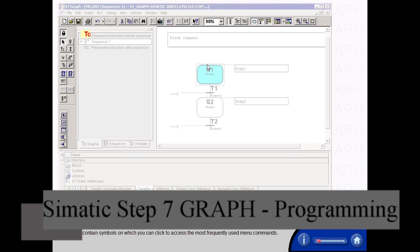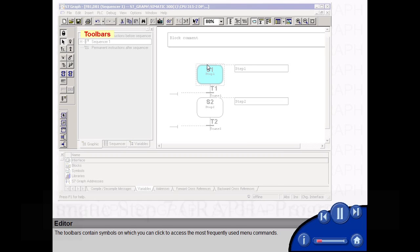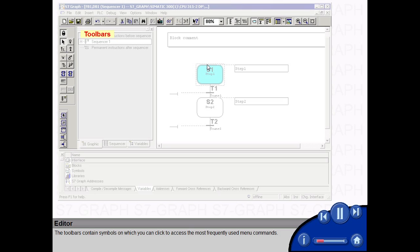The toolbars contain symbols on which you can click to access the most frequently used menu commands.